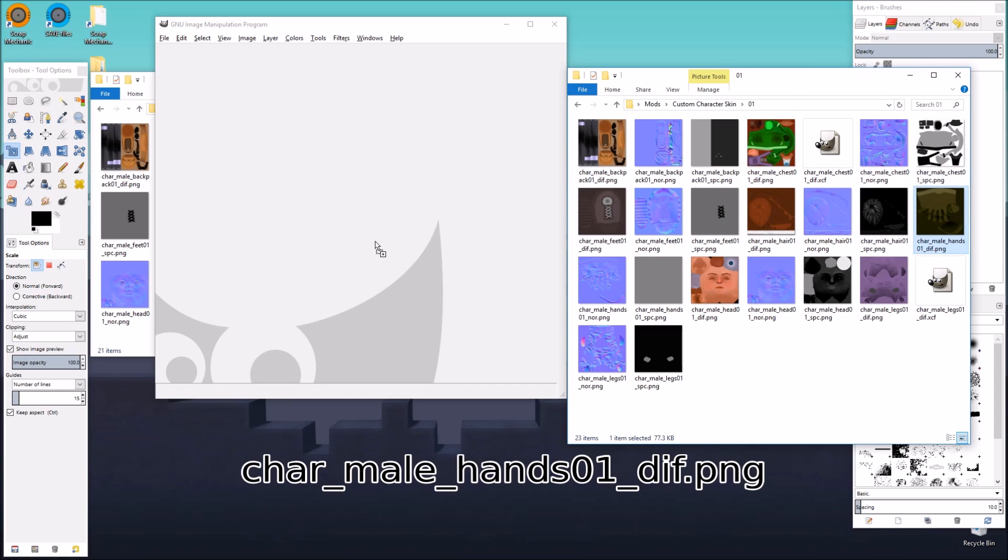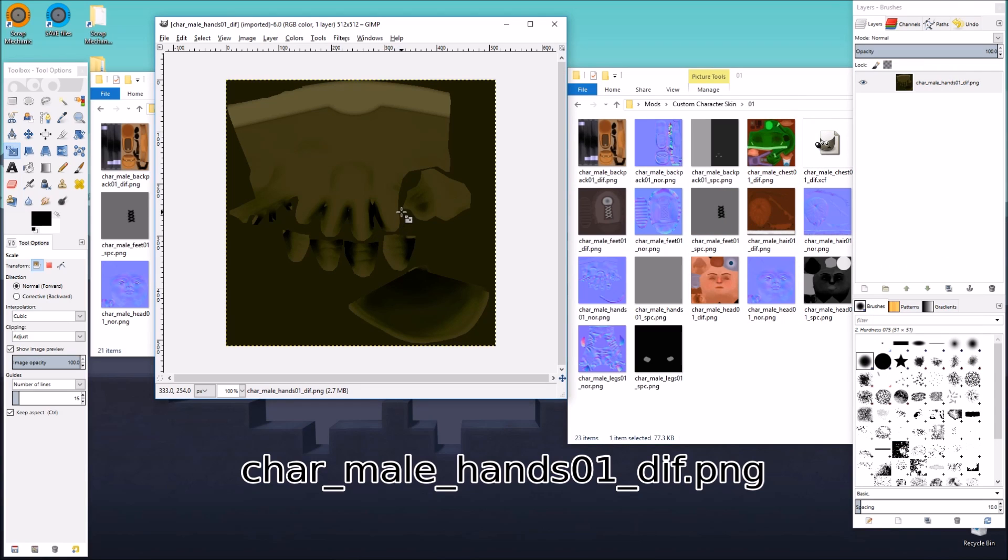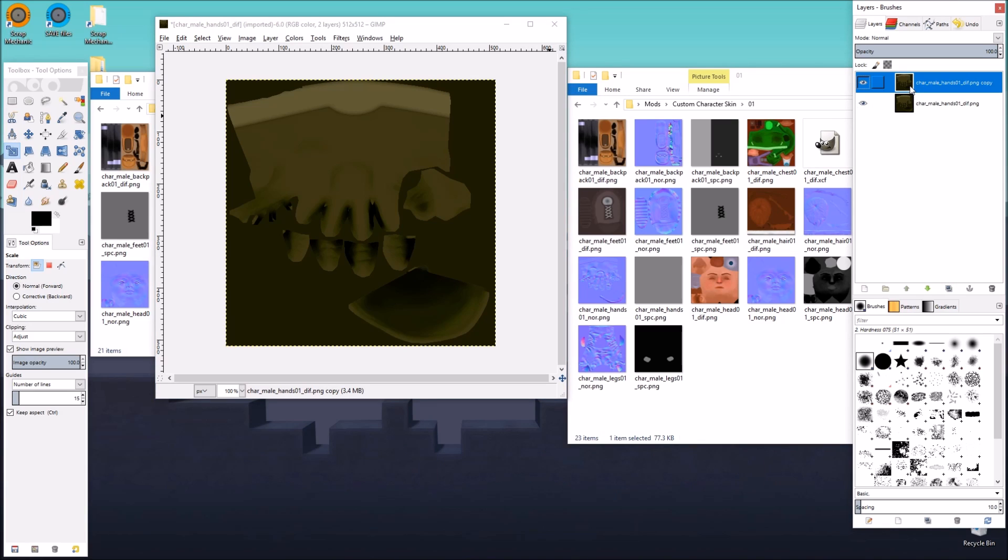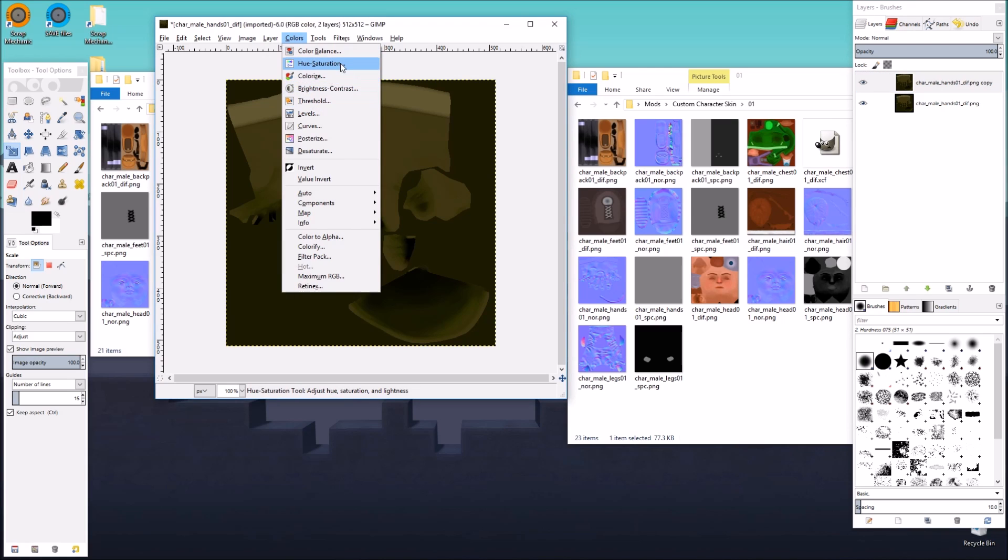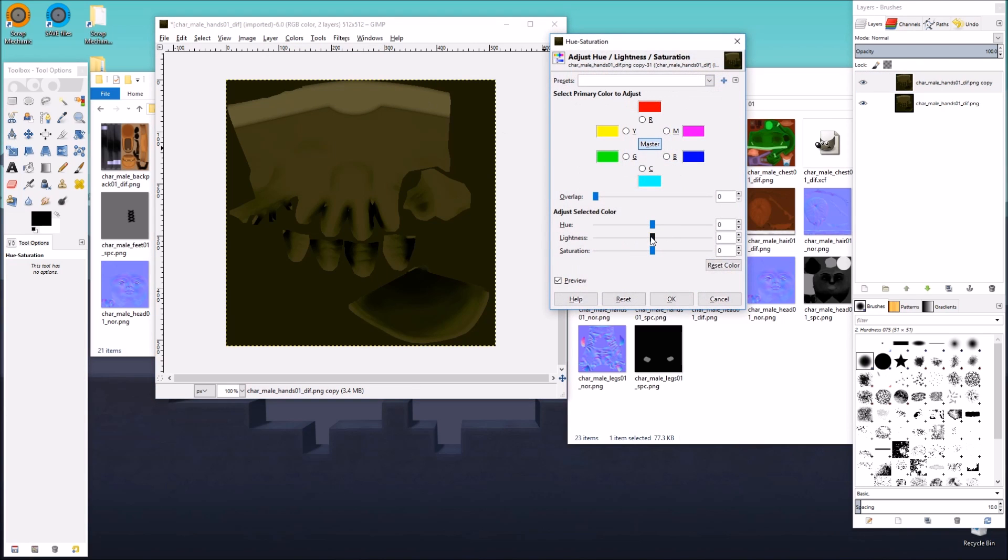Next, we're going to do the gloves. The gloves is going to be pretty easy. We're just going to duplicate the layer so we have a backup, and for the backup layer, we're going to reduce all the saturation.